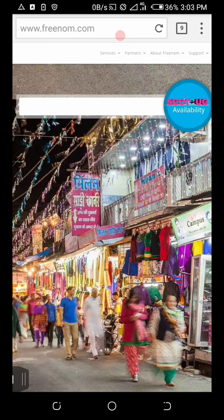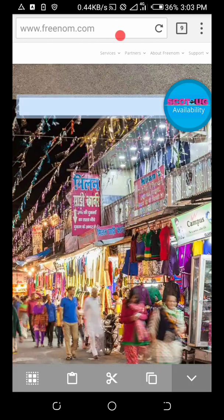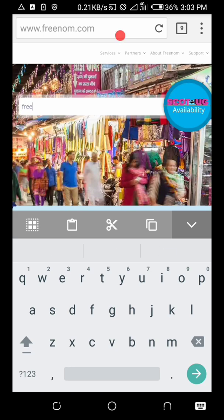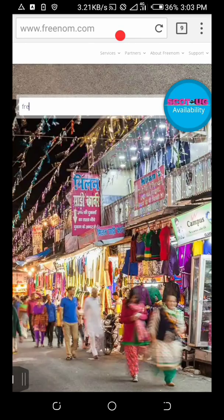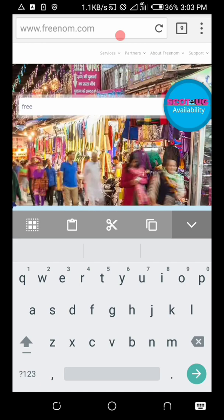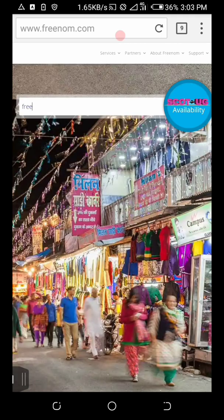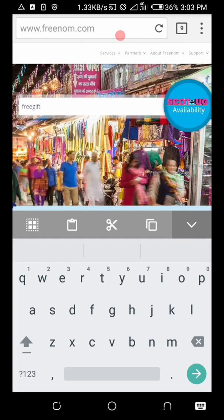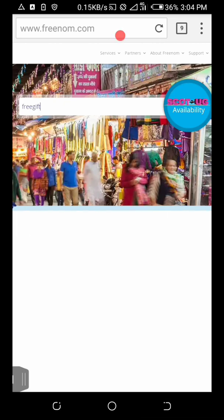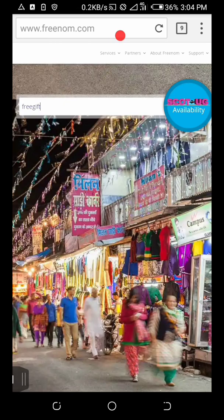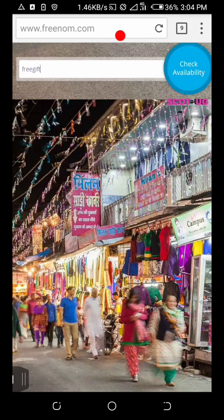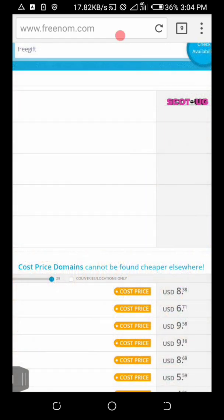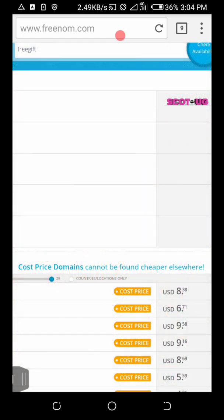When you're signing up, make sure to use your real credentials. I recommend that this video is meant for educational purposes. For example, if I want a domain named free gifts, depending on why you want that domain, I'll check what domains are available. Check availability and they will show you the domains which are there.